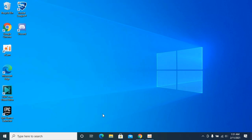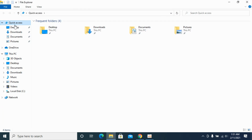Close it. Now if you go and open it, there would be no recently opened files as well as no frequently opened files.